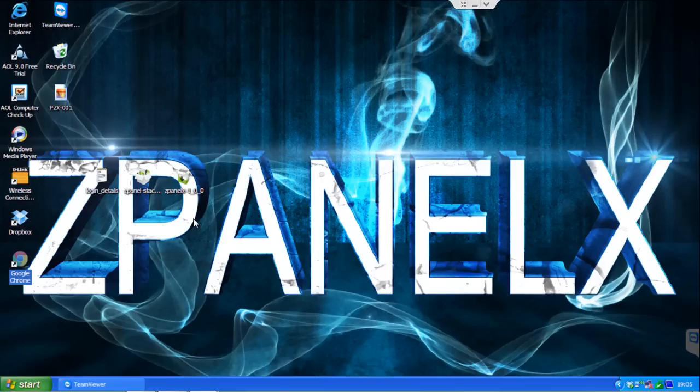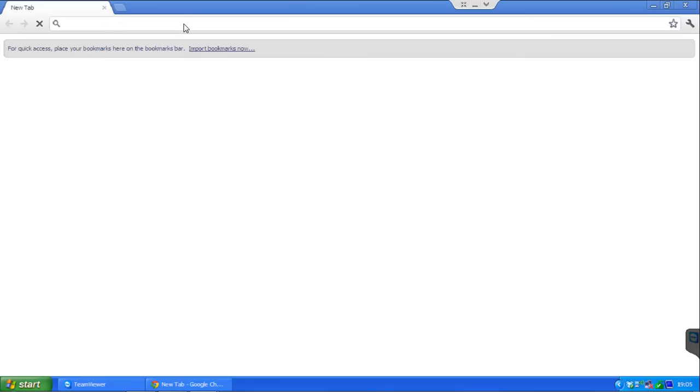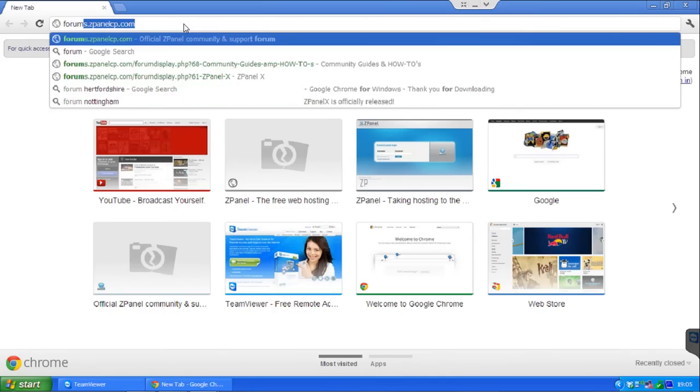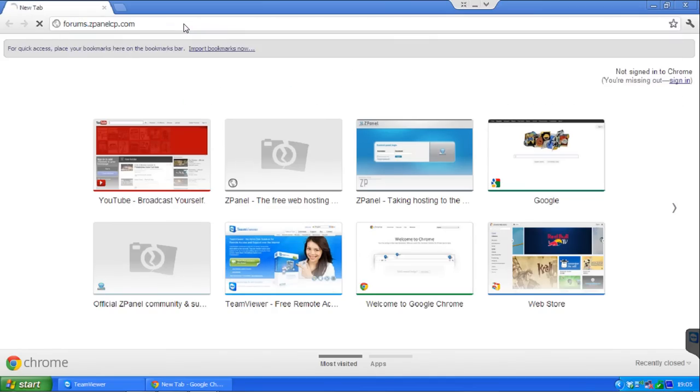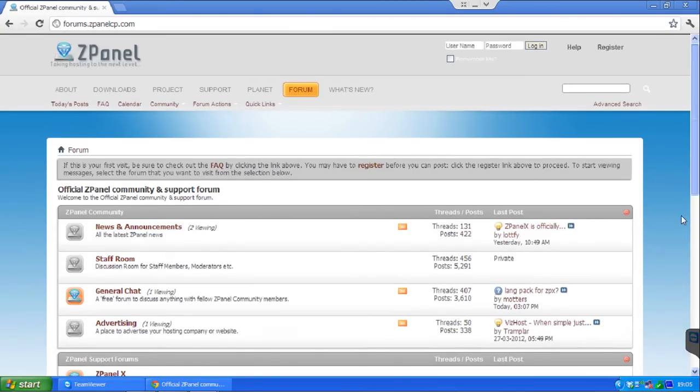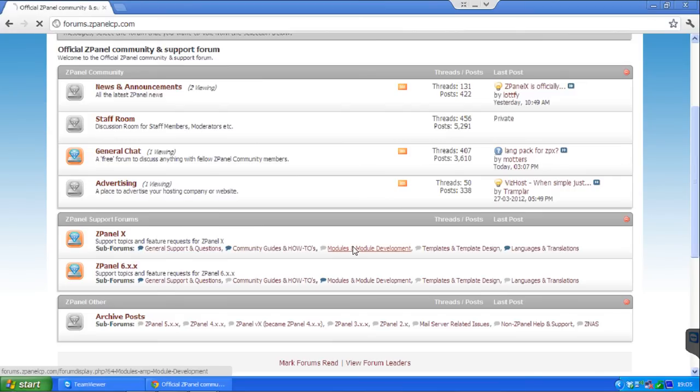If you come to our forum at forums.zpanelcp.com, you will find all the information required to install a new module. If you go here on ZPanelX, New Modules...